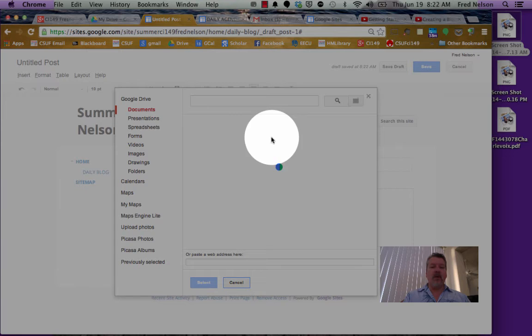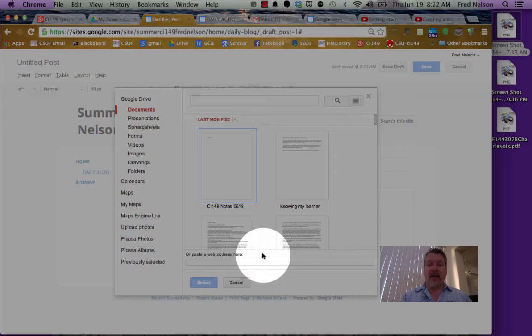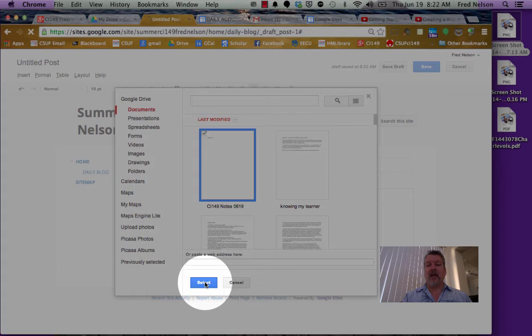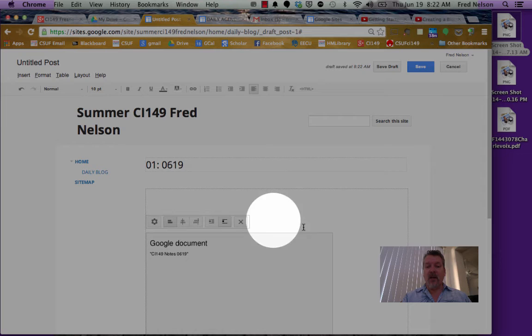It's going to show me all the most recent things first. See, it says last modified, that makes it so handy. There's my notes for today, so all I have to do is click on that and then click select. Then save, that's going to insert that document directly into my page here. How handy is that?